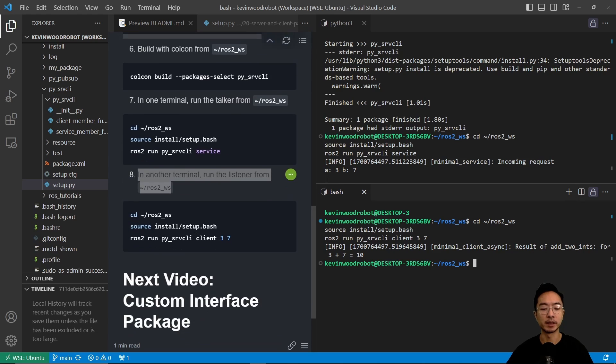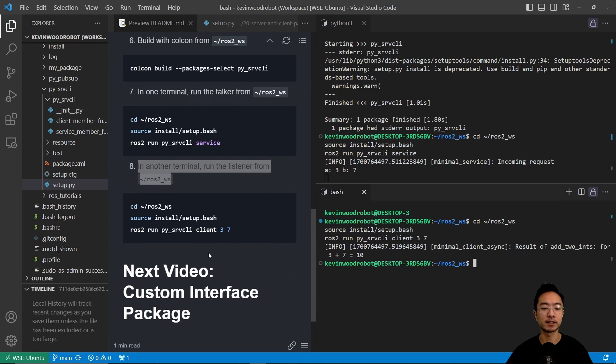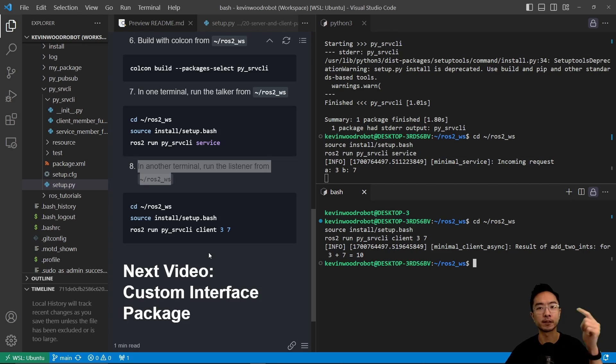Okay, in my next video, I'm going to talk about how to make a custom interface package. So go check that out. If you found this video helpful, give a like and subscribe and I'll see you in the next one.